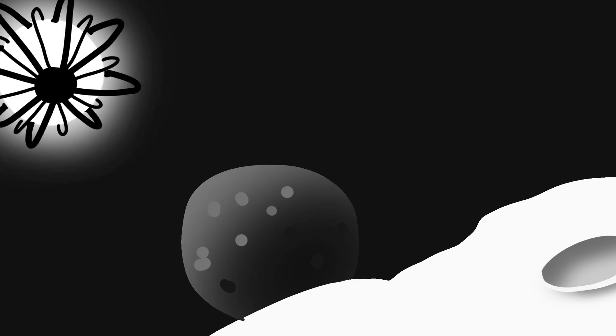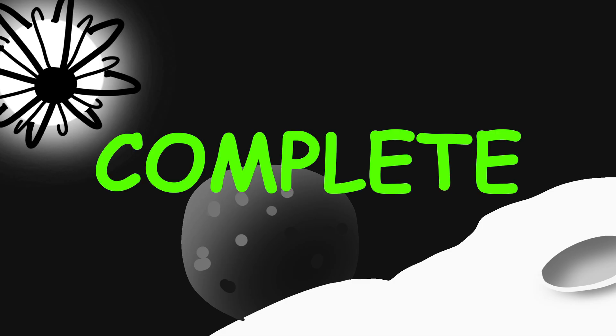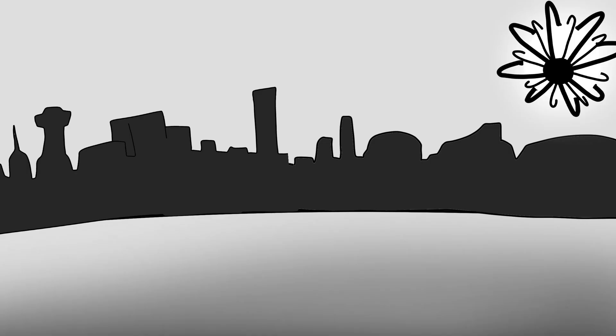But let's say we pull it off. The Dyson Swarm is complete, stable, beaming power back home. What happens?